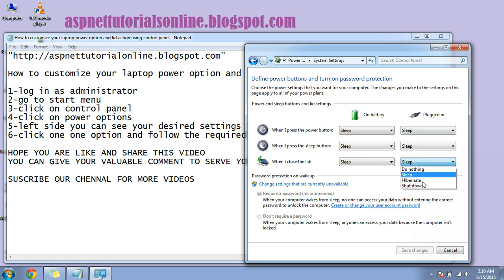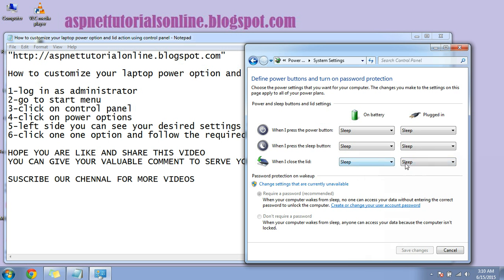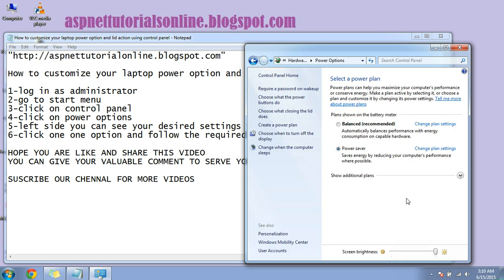Here also you can see so many settings you can customize. So after changing all those things, you have to click on... See, I changed it to do nothing. You have to click on save changes. It's done now.